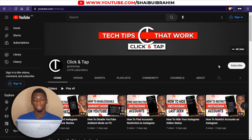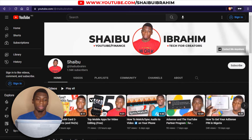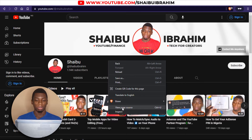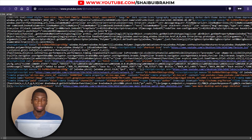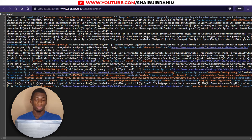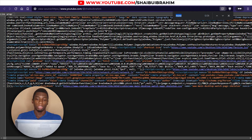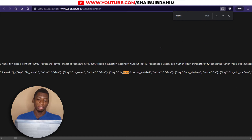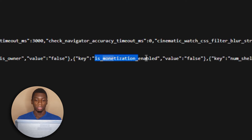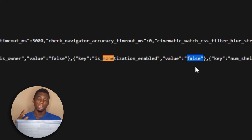As you can see, there is no join button here either. So all I have to do now is just right-click and then click on View Page Source. Next I'll press Ctrl+F on the keyboard and search for 'monetize'. Look at it here — it says 'monetization enabled', and the value is false. So this means that the channel is not monetized.